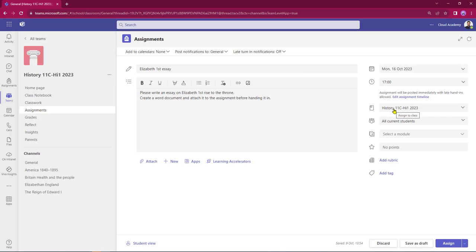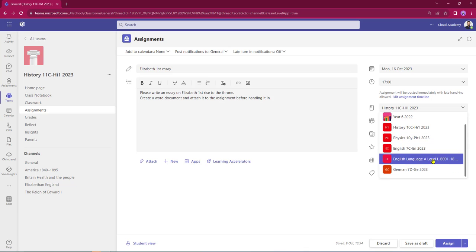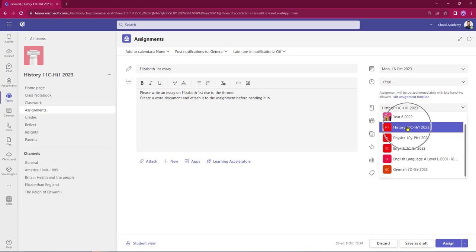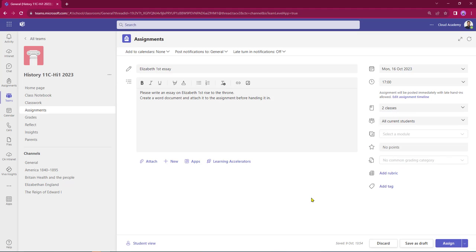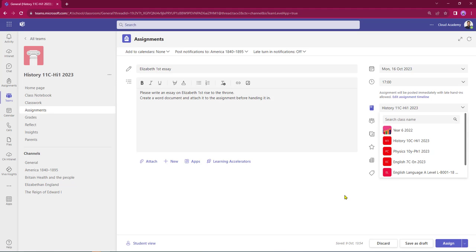The next line down is who's going to get the assignment. By default it's going to my history year 11 class. However, by selecting the dropdown I can push it out to other classes - I could push this out to my history year 10 class as well. If I change my mind, I just select the dropdown and uncheck the class, so now it's just going to my history year 11 class.